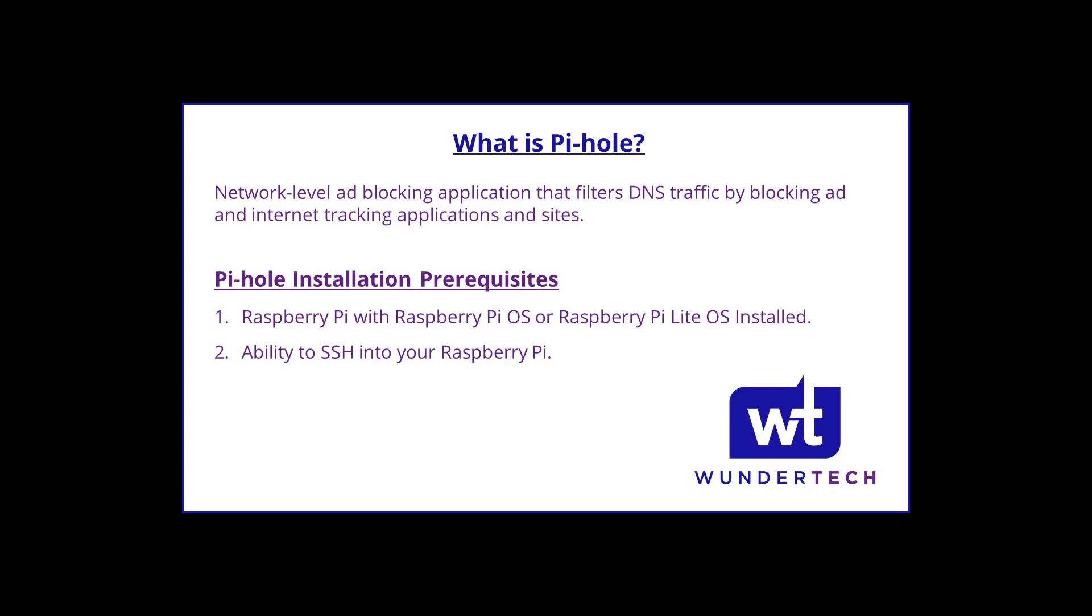Before we get started, make sure that you have the Raspberry Pi or Raspberry Pi Lite operating system installed and you are able to SSH into your Raspberry Pi. If you aren't sure how to configure this, I will leave a quick three-minute tutorial in the description that shows you how. I will also leave a link in the description with written instructions for everything that we are going over today.